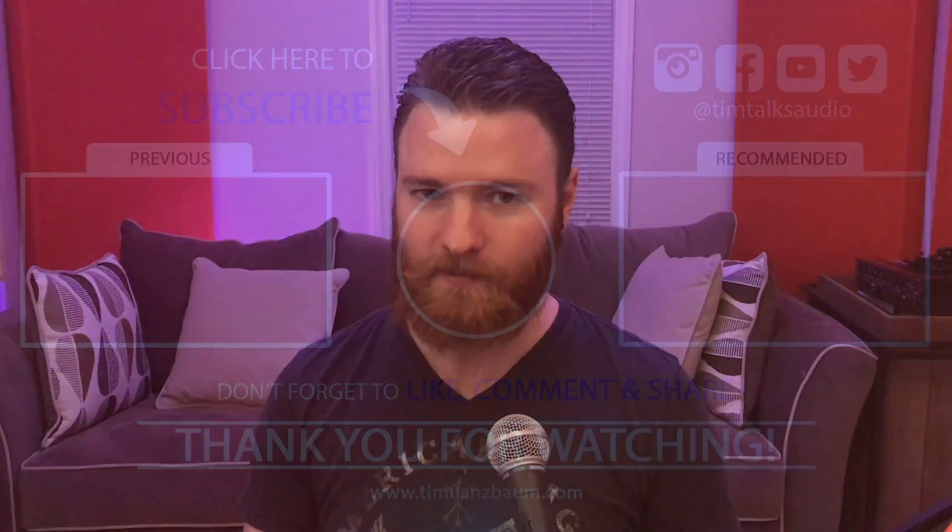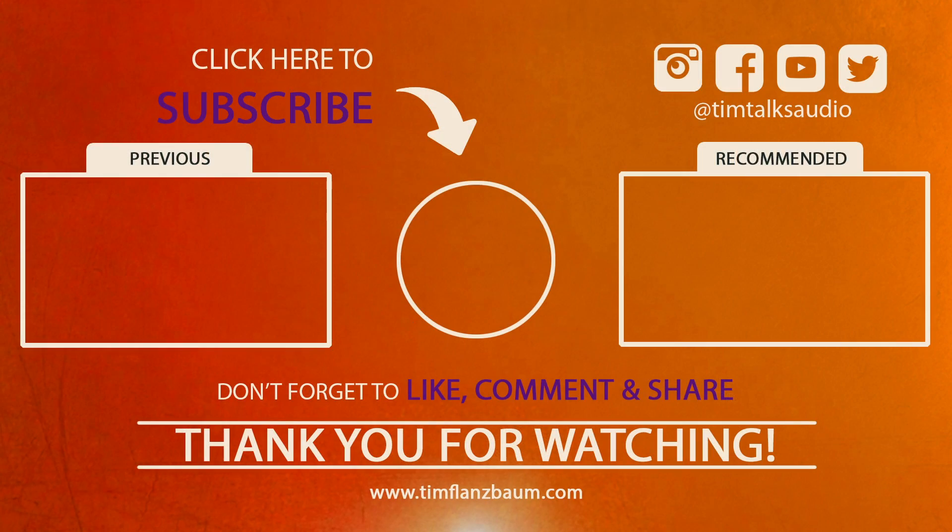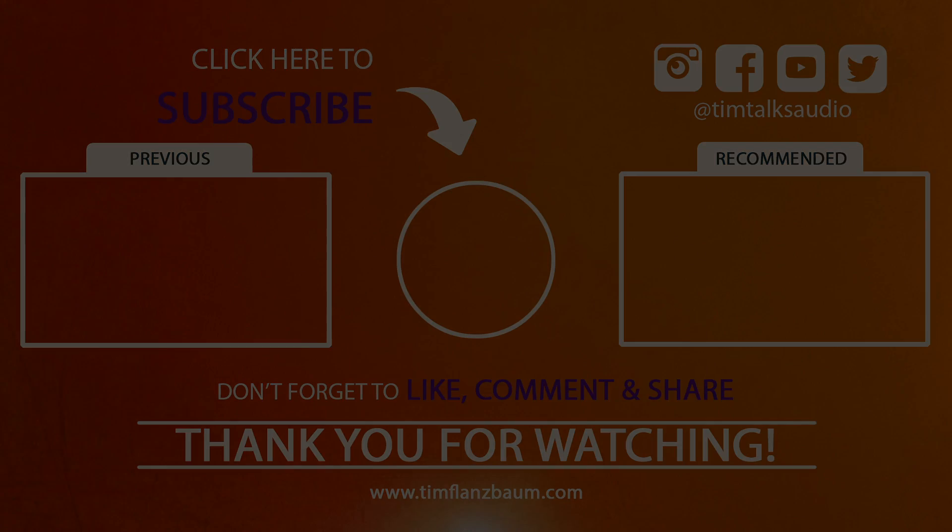That's all for now. If you found this video informative, please like and share the video. For more, please visit timflansbom.com, and if you have a question, ask it in a comment, and I'll answer it in a future video. Thanks for watching. I'll see you next time.